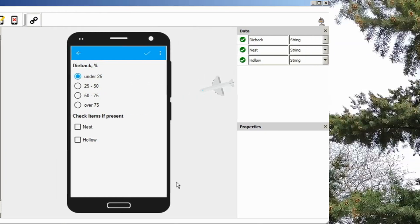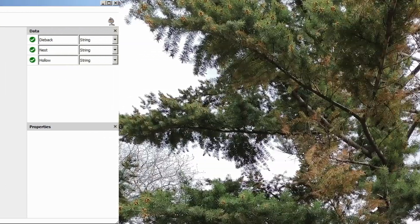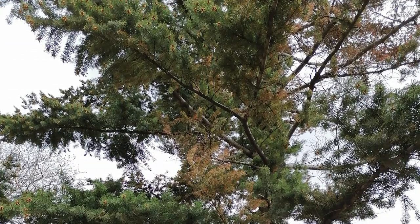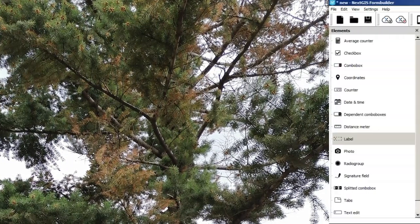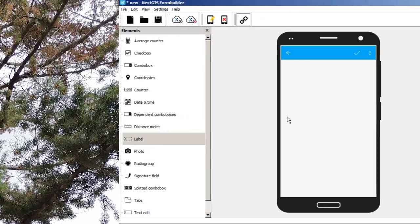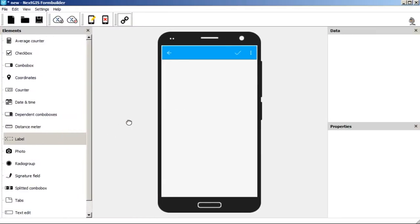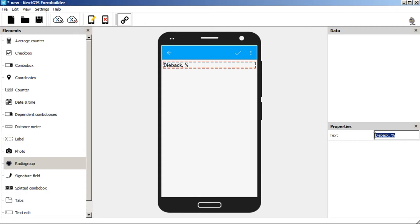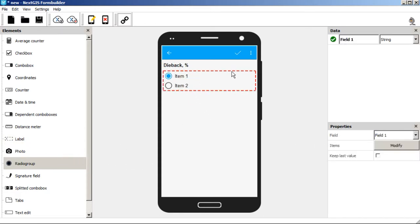We are going to estimate the percentage of the d-bag of a trick round. As usual, first we need to create the label. Input the text d-bag, percentage, then take the radio group element and name the field d-bag.